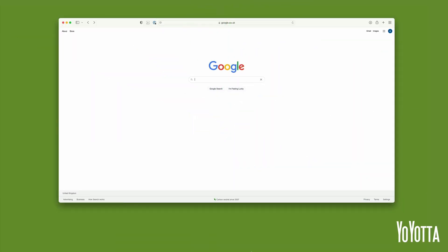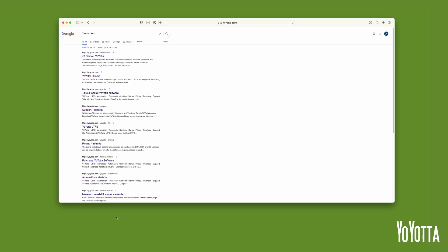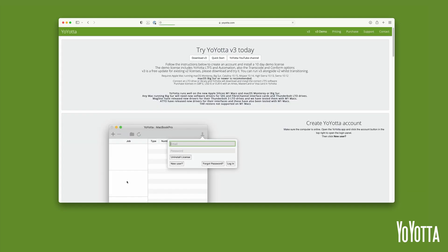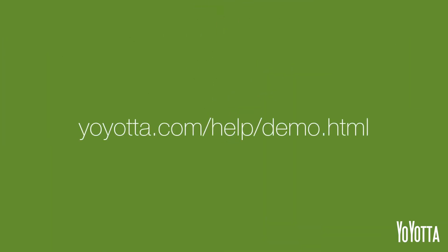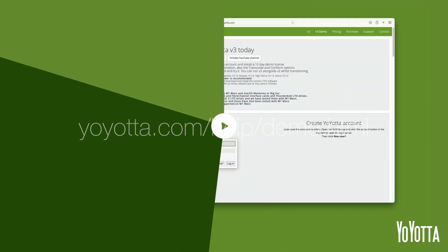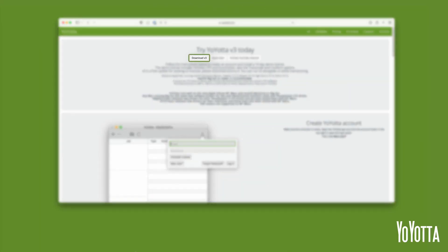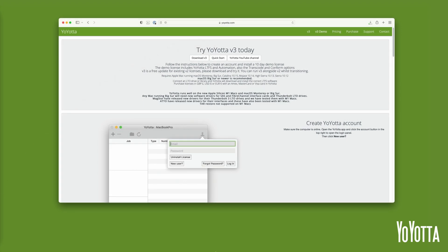The first thing we will need to do is download the app. Open a web browser and type YoYotta Demo into Google, or type the following into the search bar. At the top of the web page you will see a Download V3 button. Click it and the web browser will begin downloading the app.